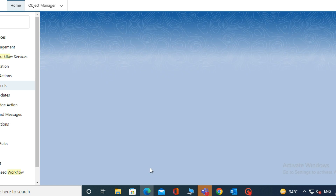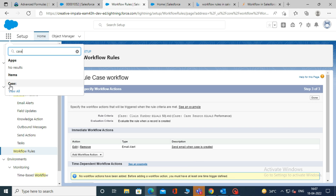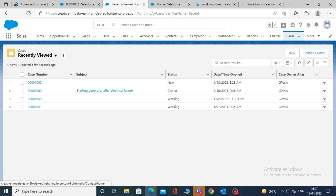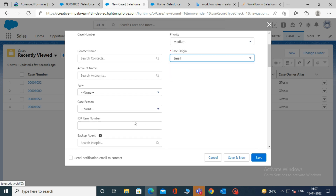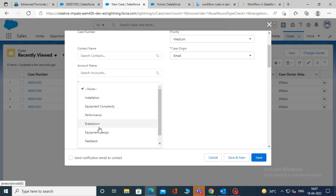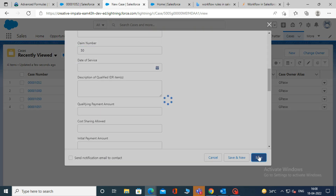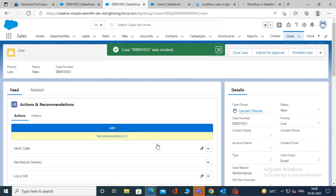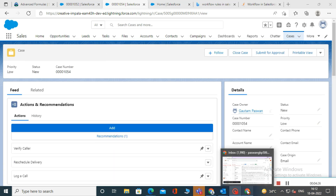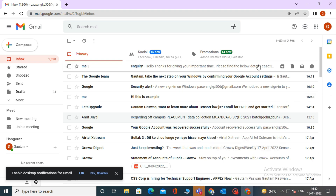Now, check whether our workflow is working or not. For that, create a new case record and meet the criteria that we have defined. Now check whether we have received the mail or not. And here we have received the mail when the conditions are met.